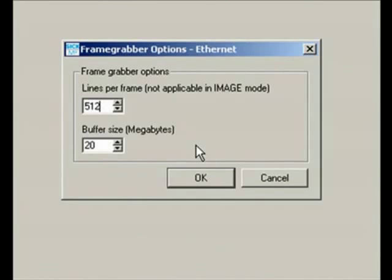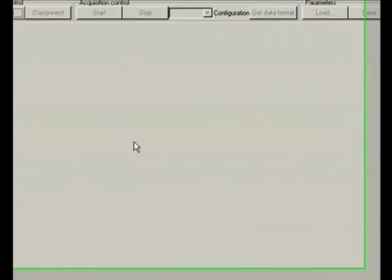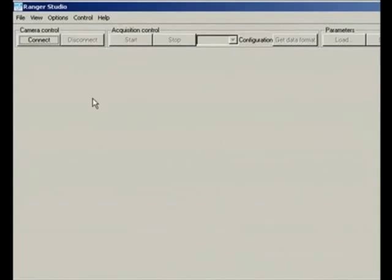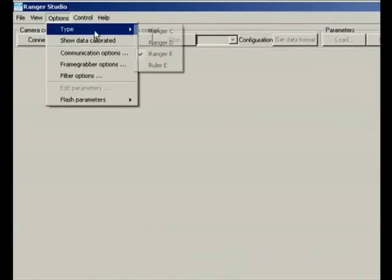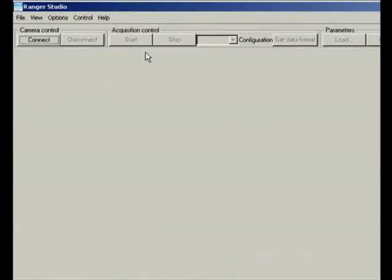And this is applicable when you are working in a triggered mode and I will talk about this further when we are inside the video. Once you have done that, go ahead and select the type of your camera and go ahead and connect to the camera.